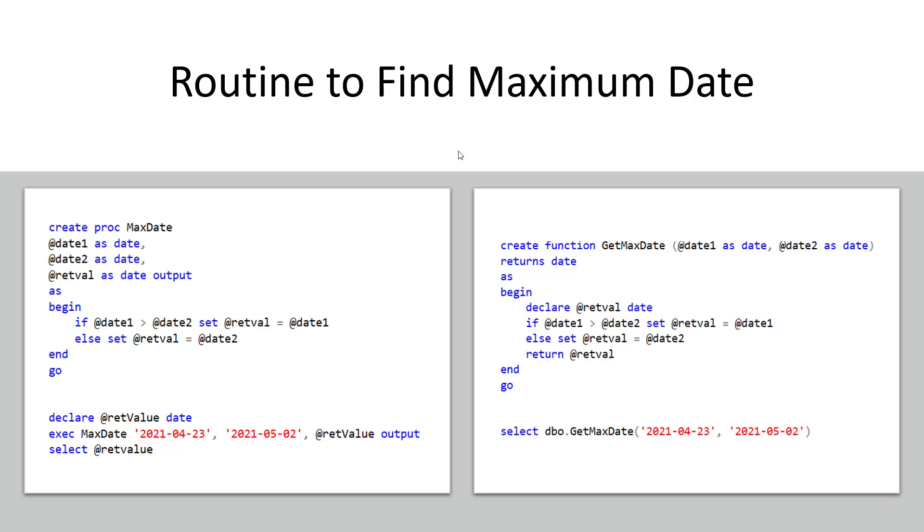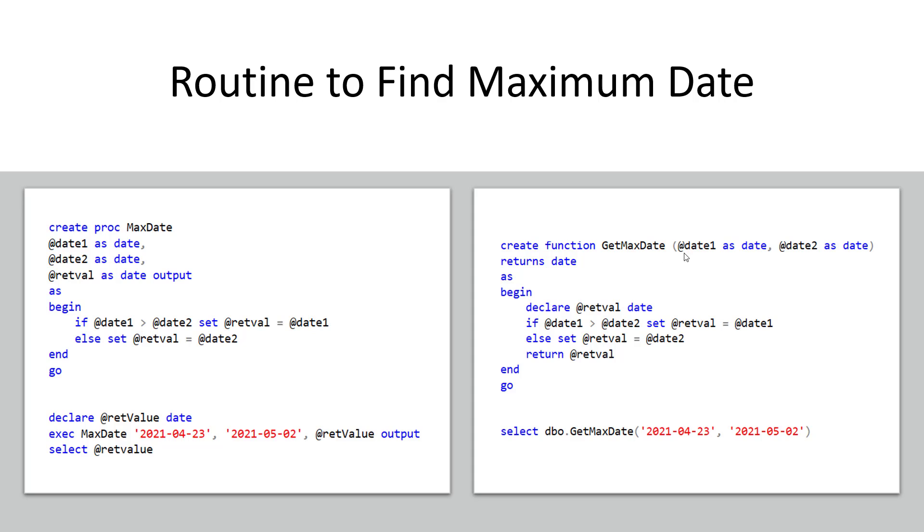So let's quickly look at some differences between the two from a mechanical point of view and see how they compare. On the left hand side I have a stored procedure which will return the maximum date and then on the right hand side I have a similar function but it's a user-defined function to get the maximum date.